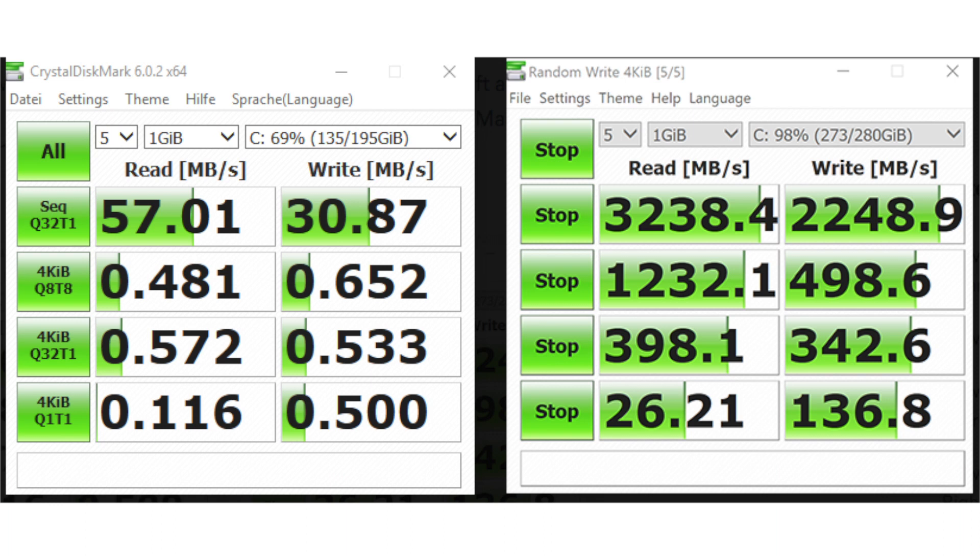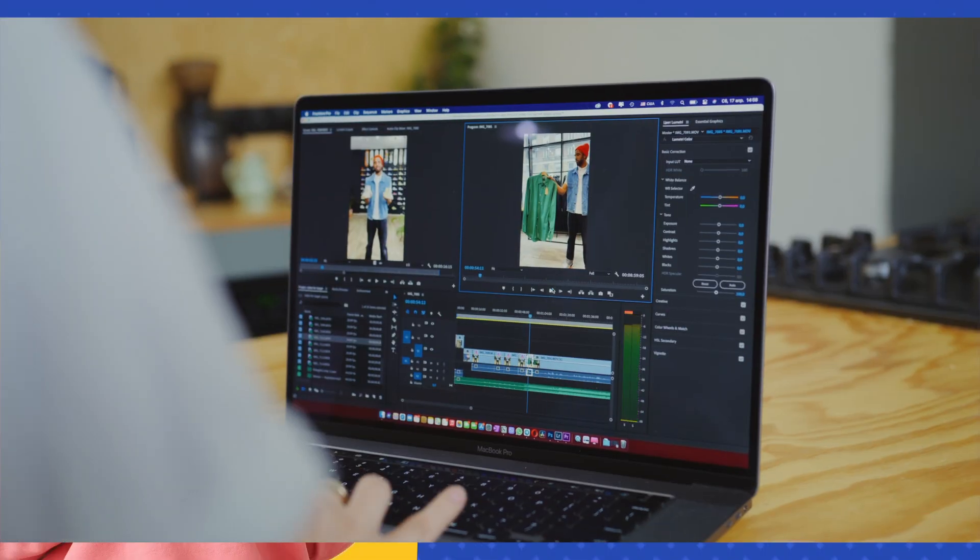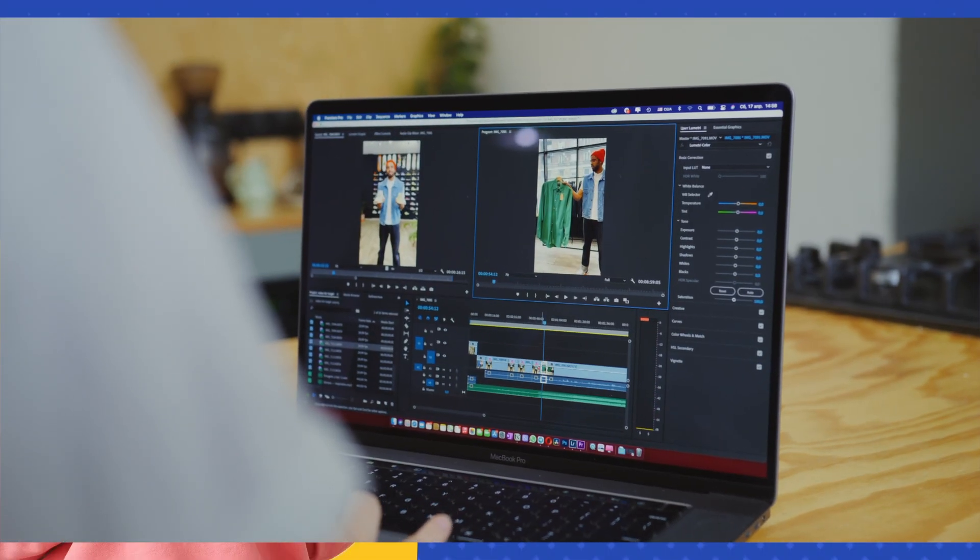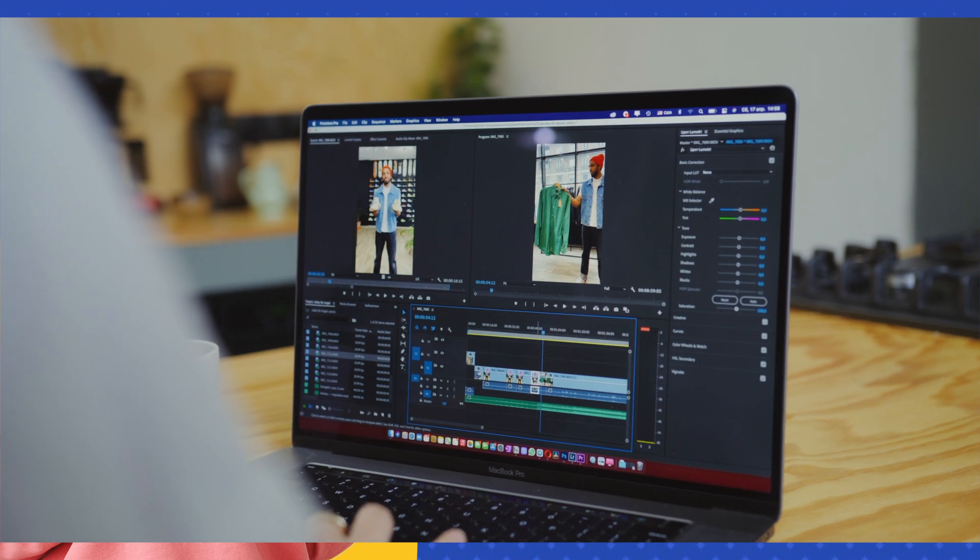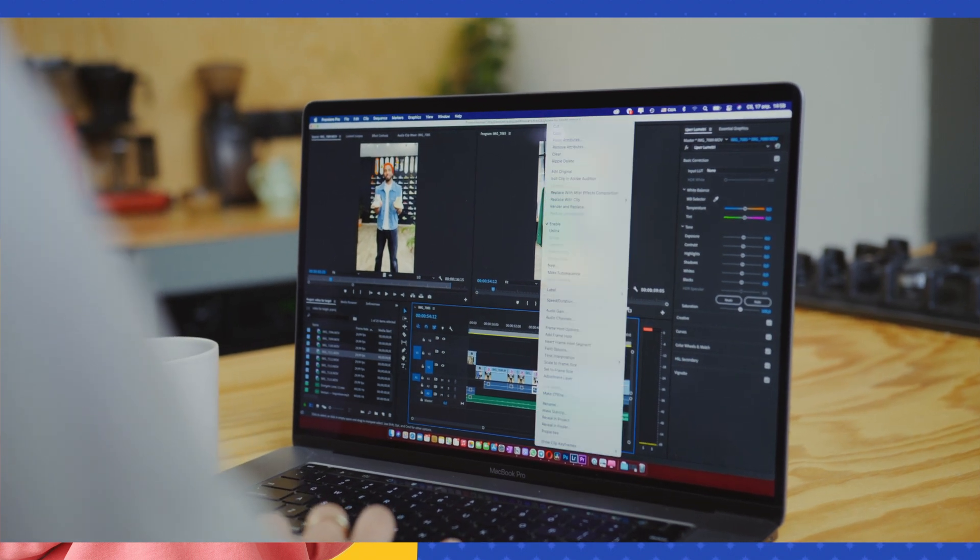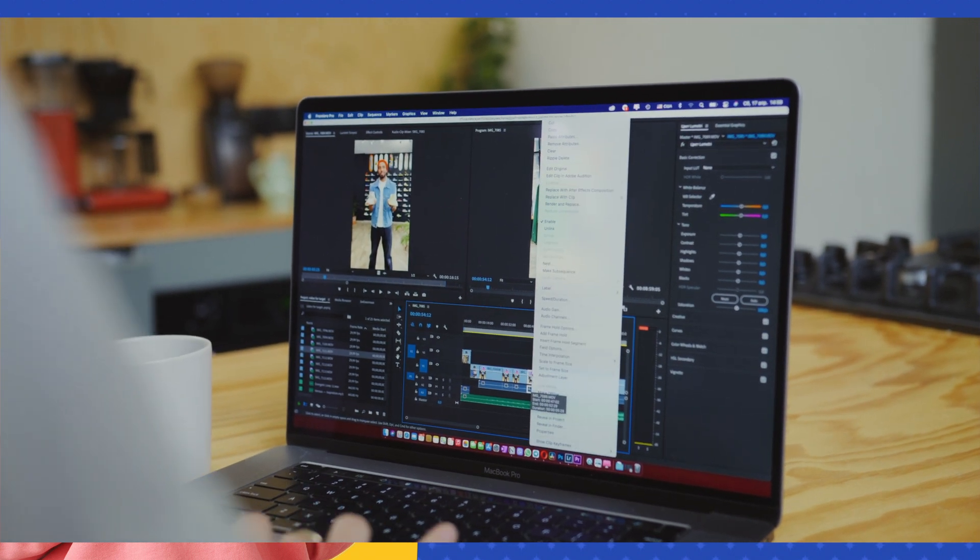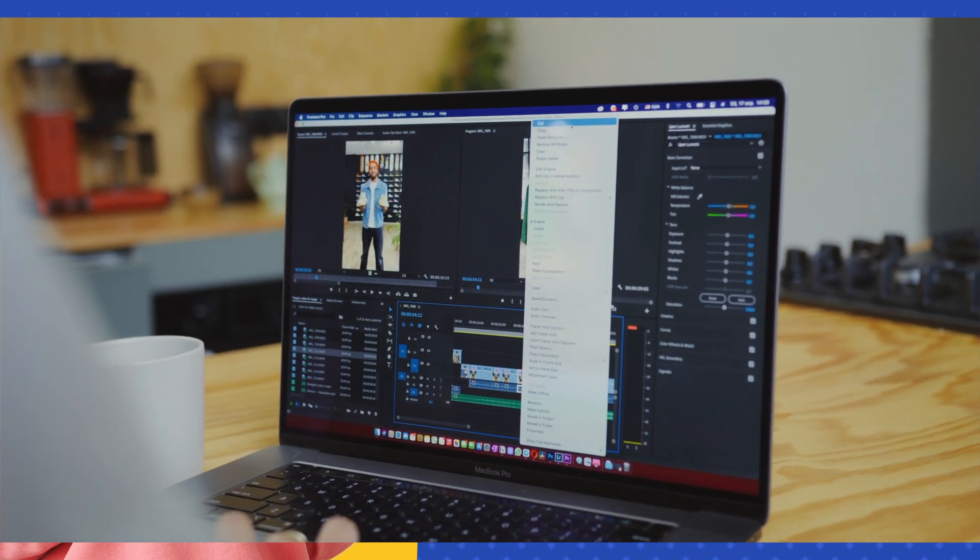With an SSD, you can copy a 20 gigabyte movie in less than 10 seconds, while a hard disk would take at least two minutes. Upgrading your Mac to an SSD or installing an SSD in your PC will give it a significant speed boost.